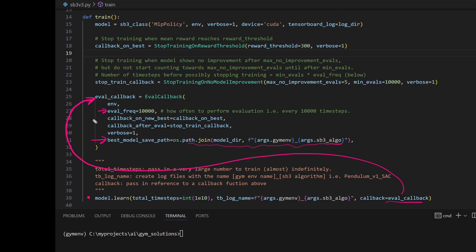And if it did find a new best model, it will trigger this callback on best function. Here, this function checks if the threshold has been met. If it has, then stop training. If it has not, then continue training.